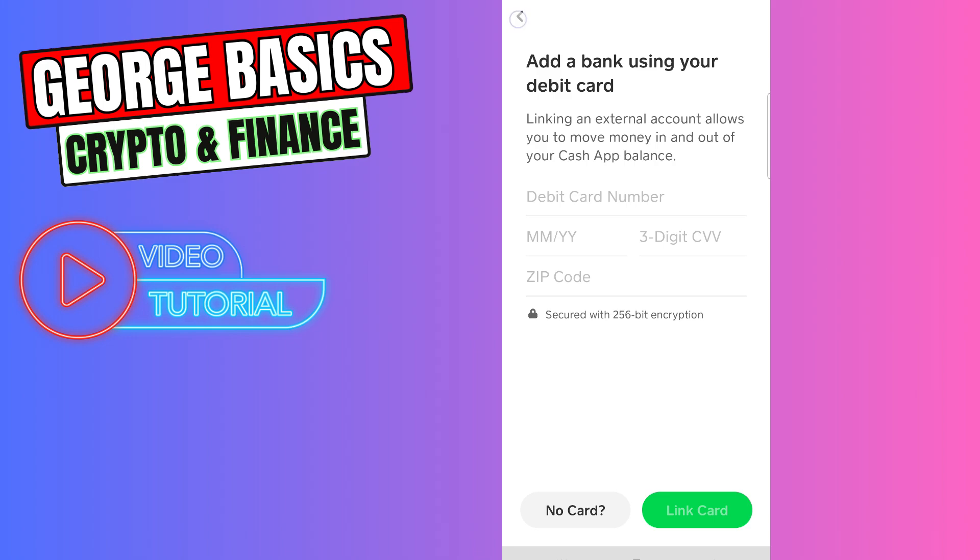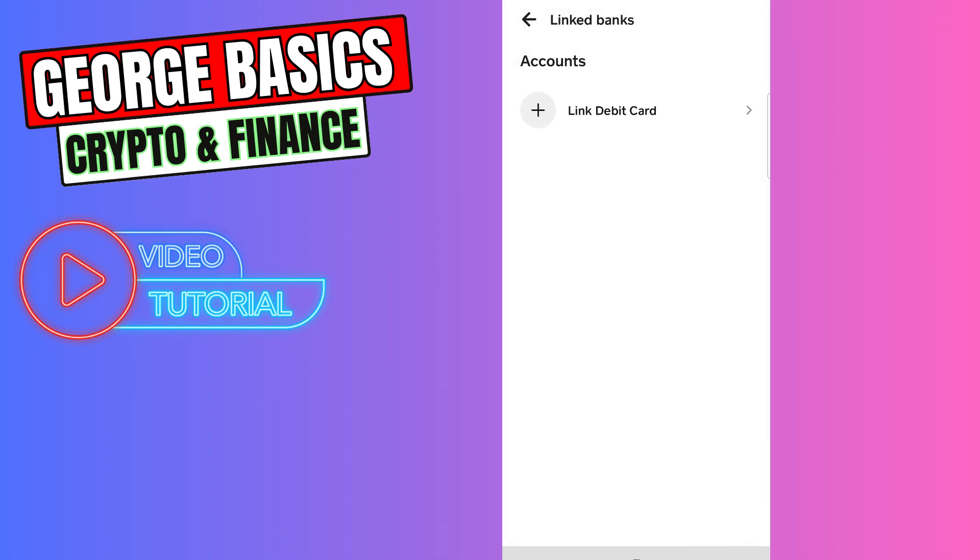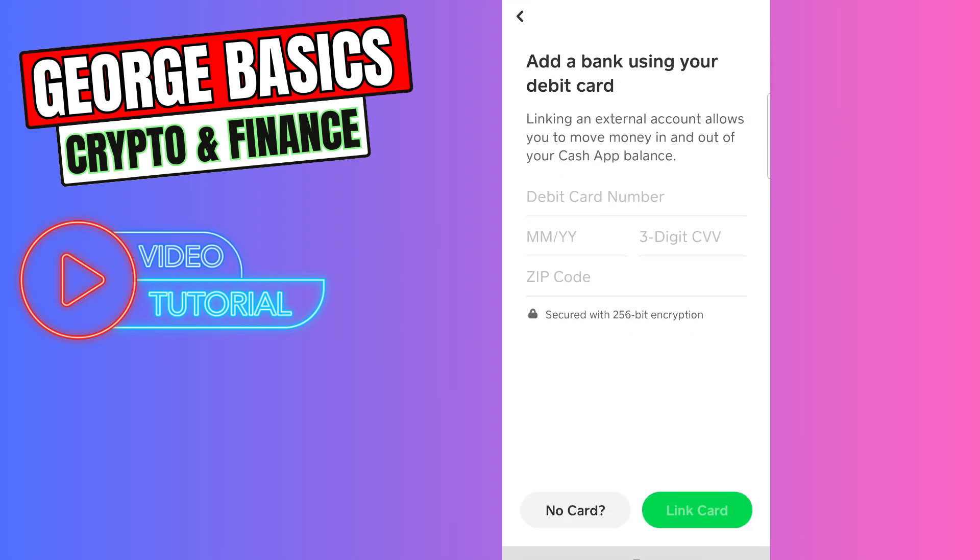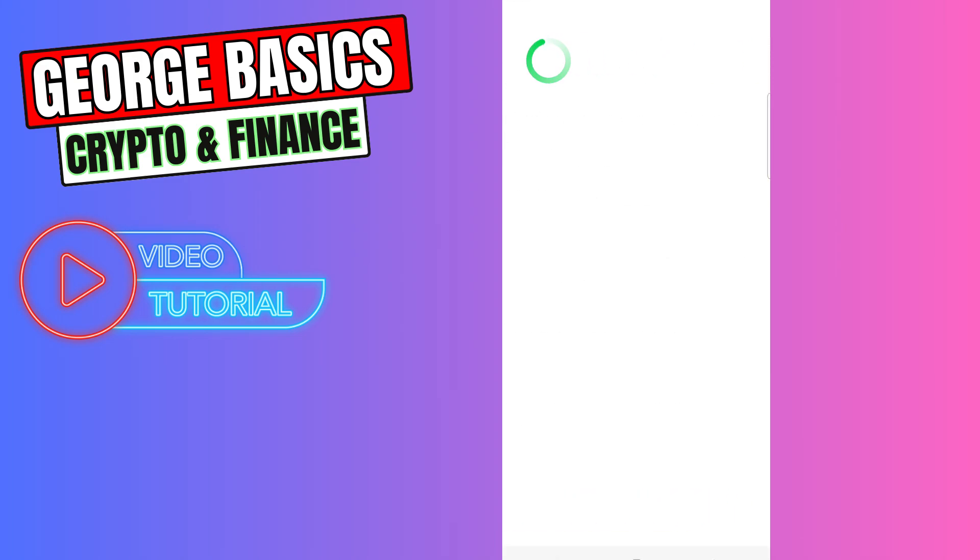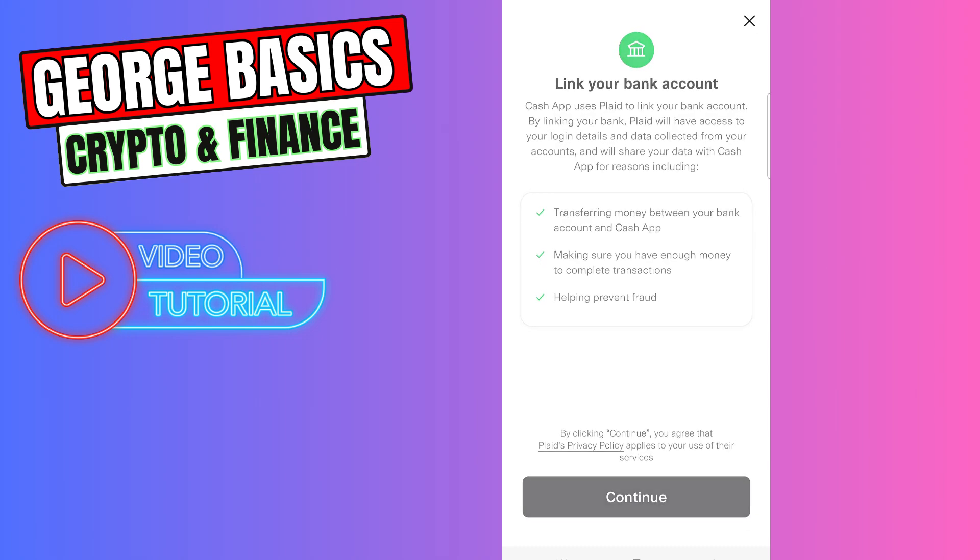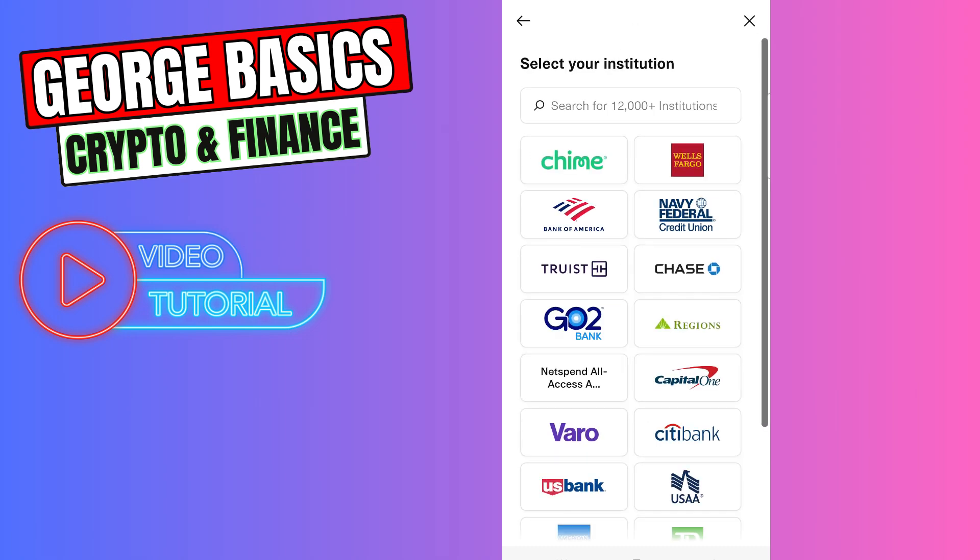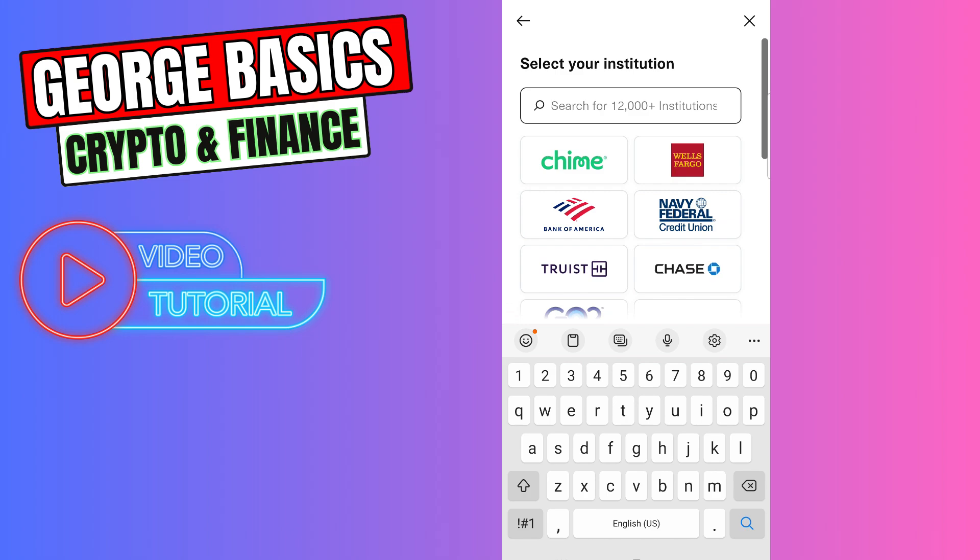There is another way to link your NetSpend account to your Cash App. You need to click this plus icon again, click No Card on the bottom, and then click the Continue button. Now in the search, you need to type NetSpend.